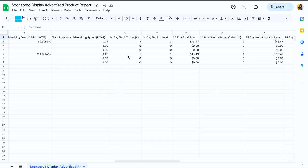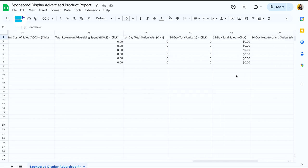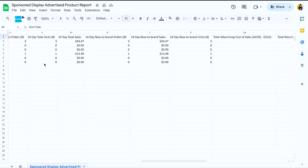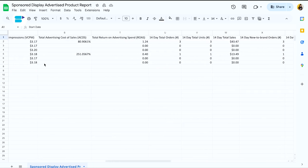Here's a breakdown: the 14-day total orders and 14-day total sales columns show the results based on the campaign's cost type. The 14-day total orders click and the 14-day total sales click columns are based on click attribution, regardless of whether your campaign cost type is CPC or VCPM. When analyzing your campaign performance, keep in mind the attribution methods and how they affect the reported results.